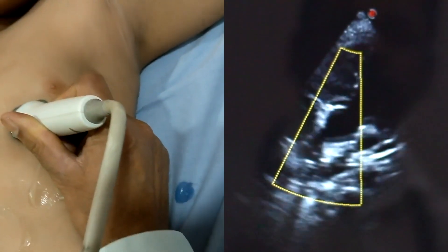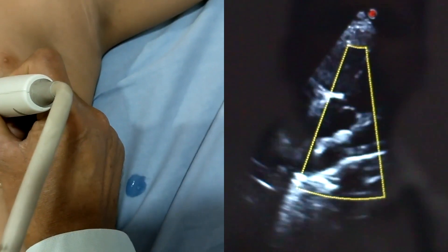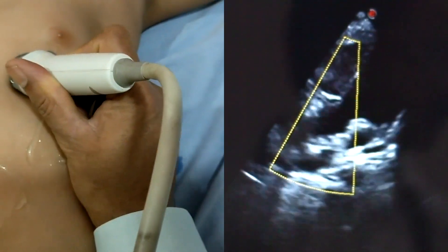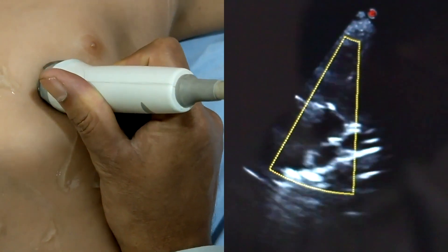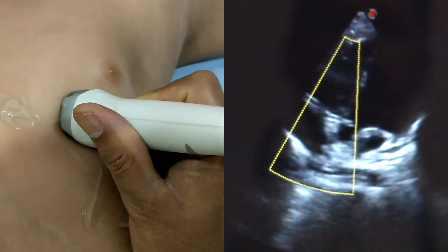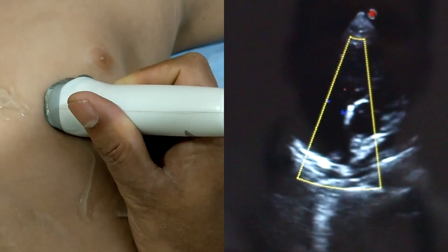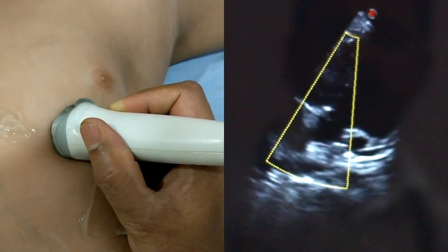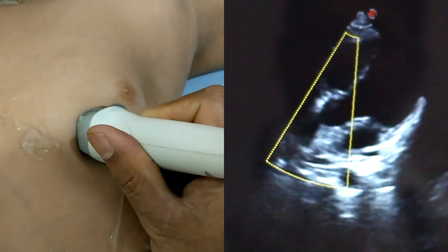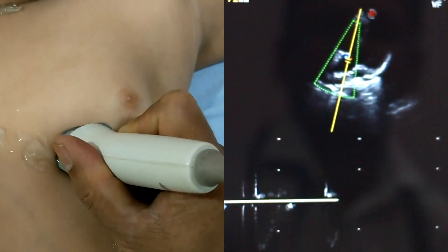This view is the apical five-chambers view. We can clearly see the aortic valve and ventricular septum. In this view, perimembranous VSD or muscular VSD — all types of VSD — can be assessed. By color flow, we can see if there is any cross flow between the septum and right ventricle.